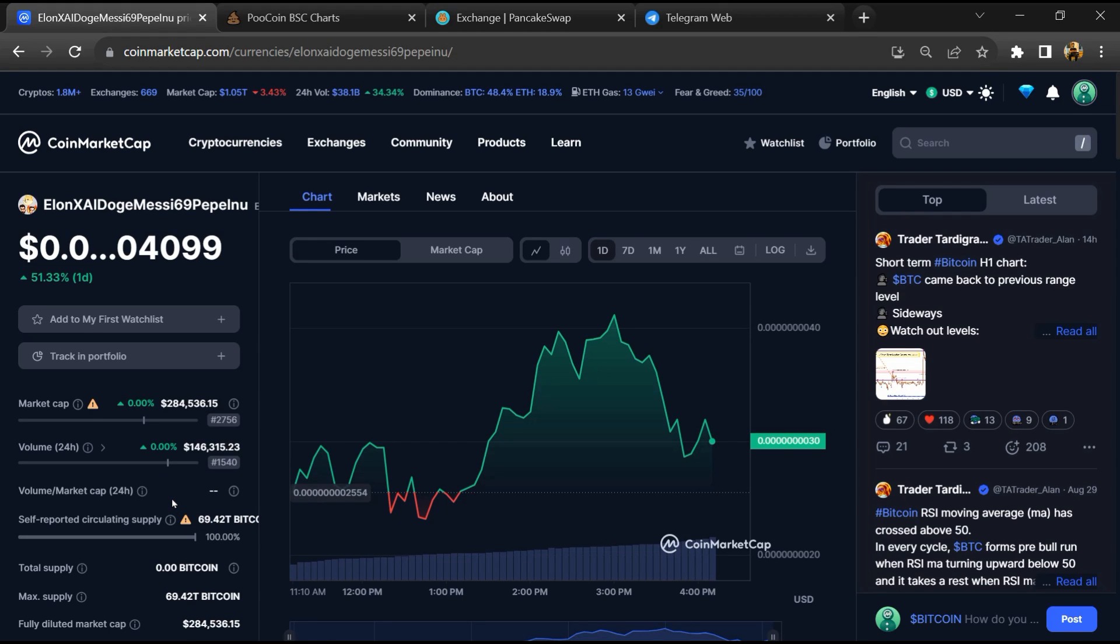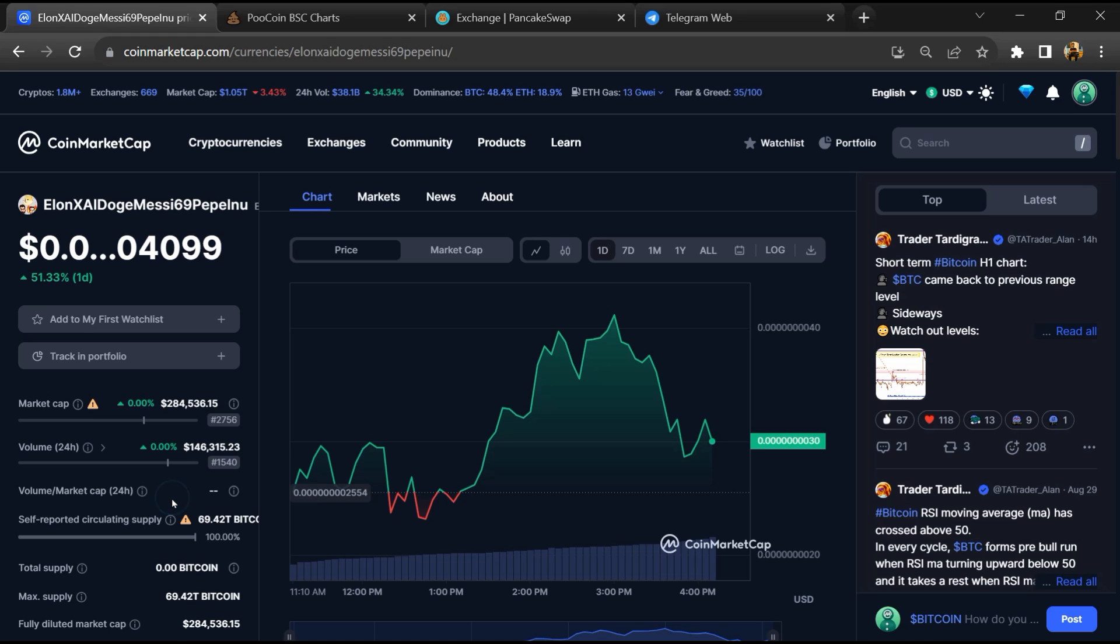Hello guys, today I am going to tell you about that Elon AI Doge MSC69 Pepelnu token is a legit or scam.